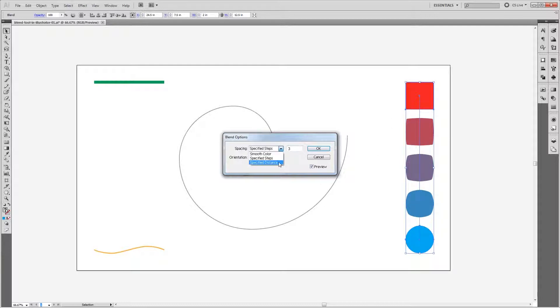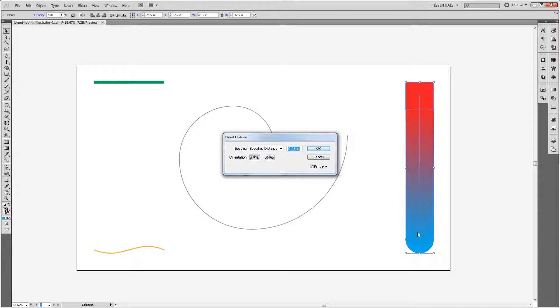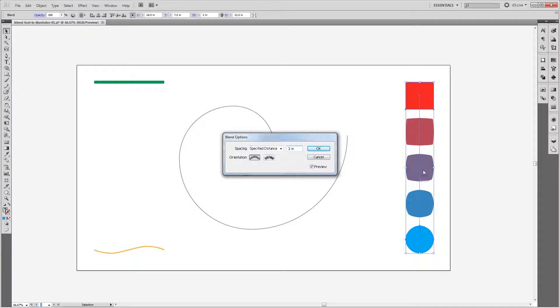Next you'll find Specified Distance. This is helpful if you want to specify an exact distance between each object in your blend. So if I set the Specified Distance to 3 inches, each object is going to be 3 inches away from the next.